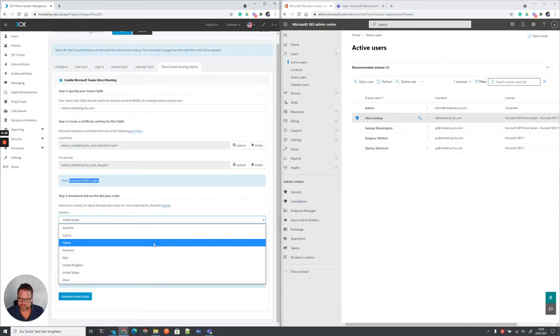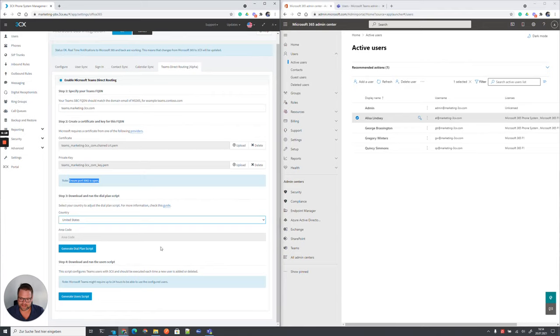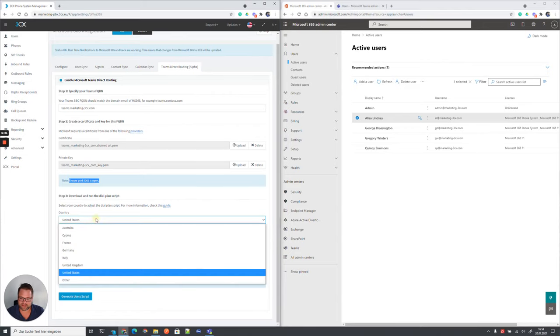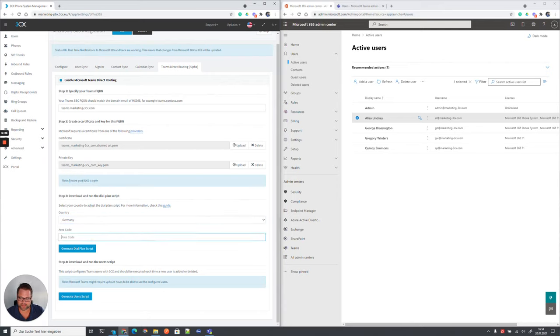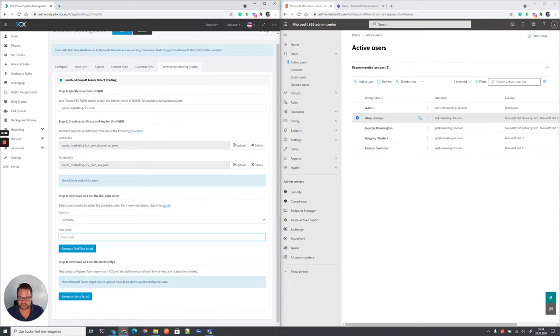In this sense, we could take the dialing plan for the United States where we don't need to specify an area code. If we would have, for example, Germany, and we would be living in Berlin, and the area code for Berlin is 030, you would enter here in this sense only 30, please, without the leading zero.